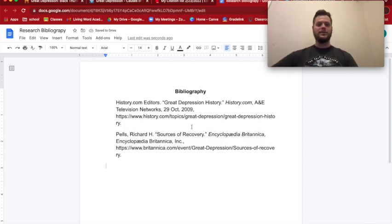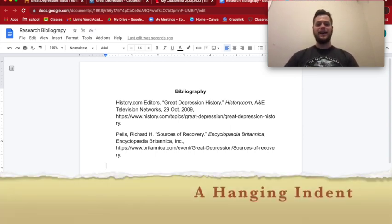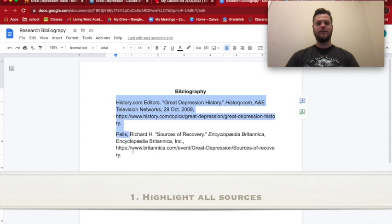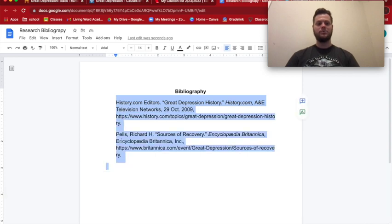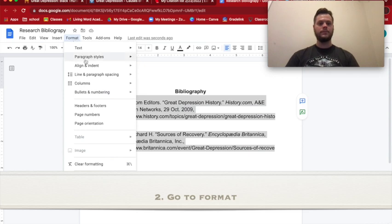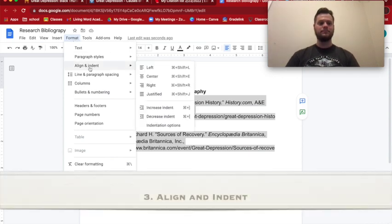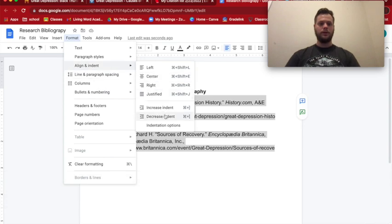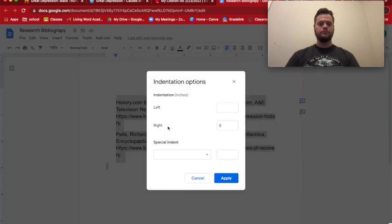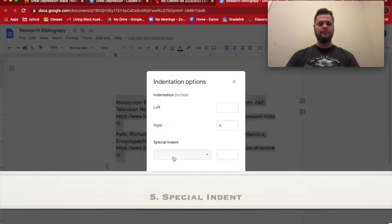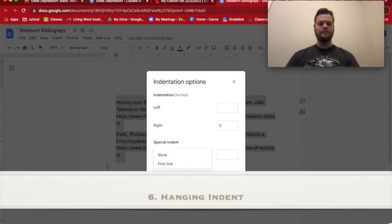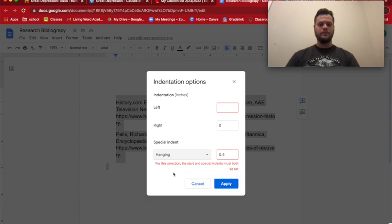Our sources are now there from each website, but they need something called a hanging indent. To do that, highlight all of your text — make sure there's a space between them, and there is. Then go to Format, then Align and Indent, go down to Indentation Options, then go to Special Indent, select Hanging, and click Apply.